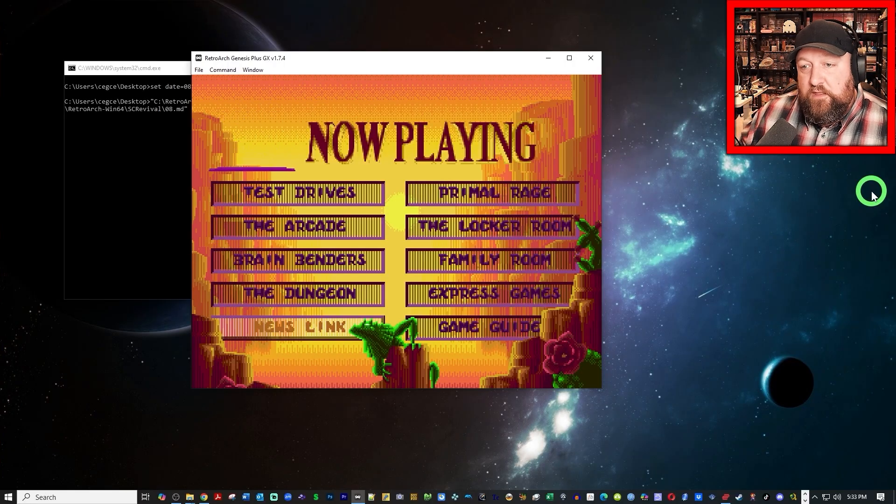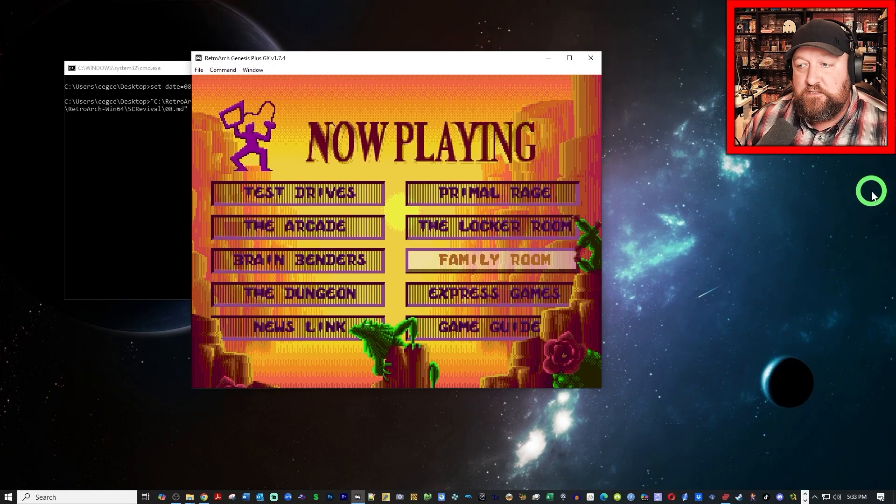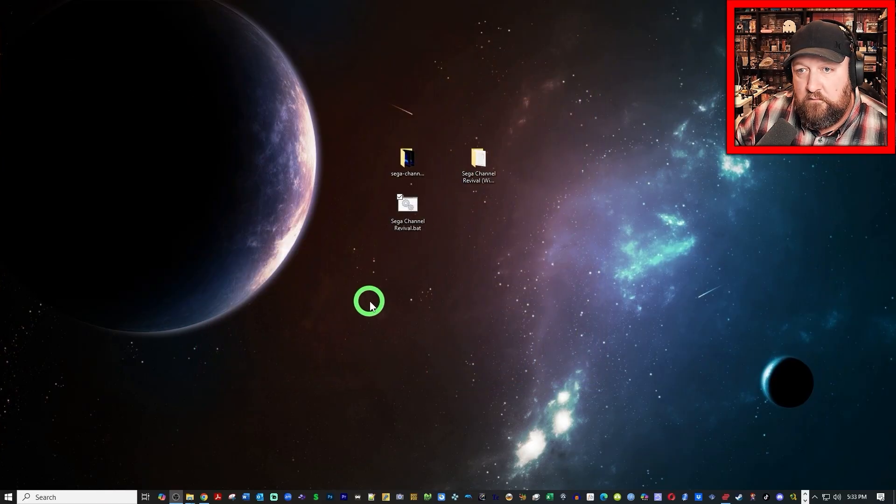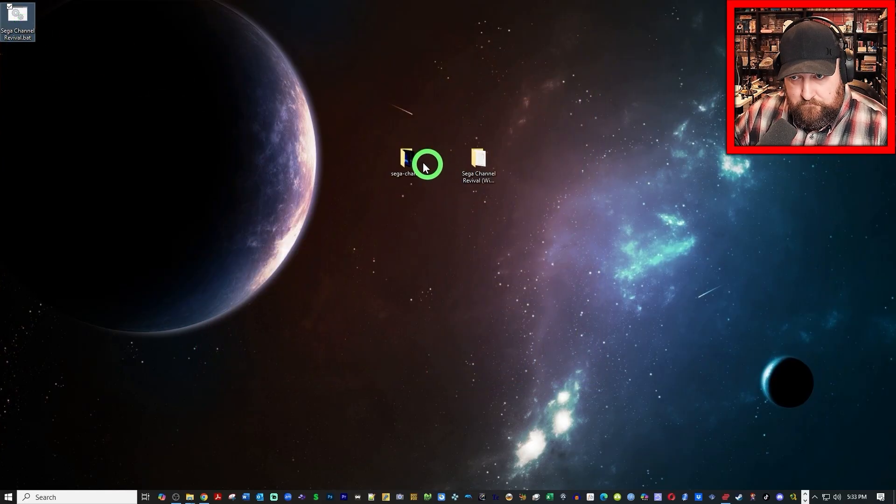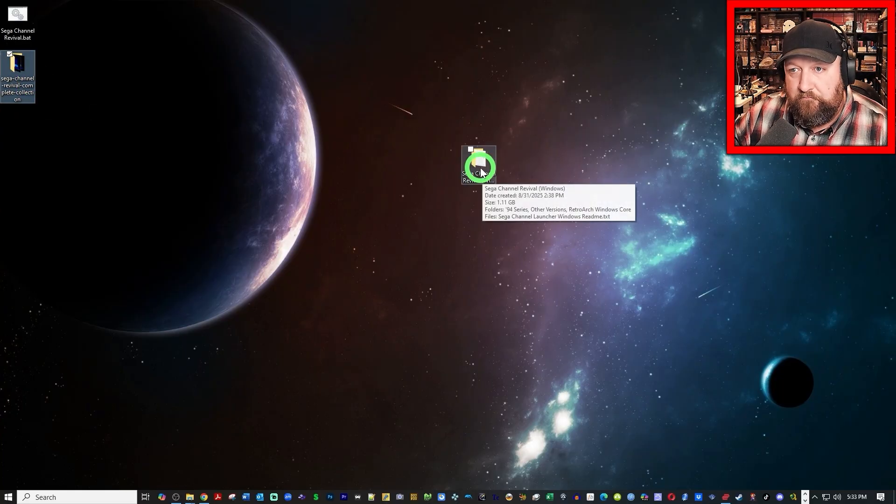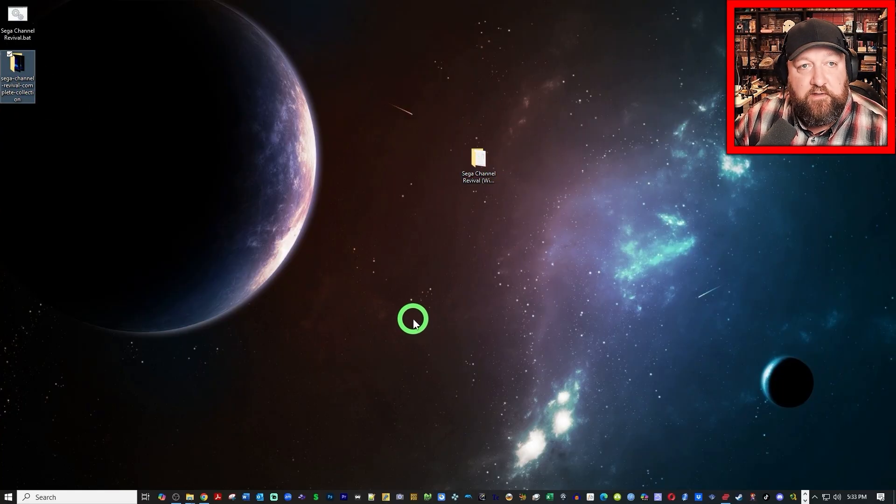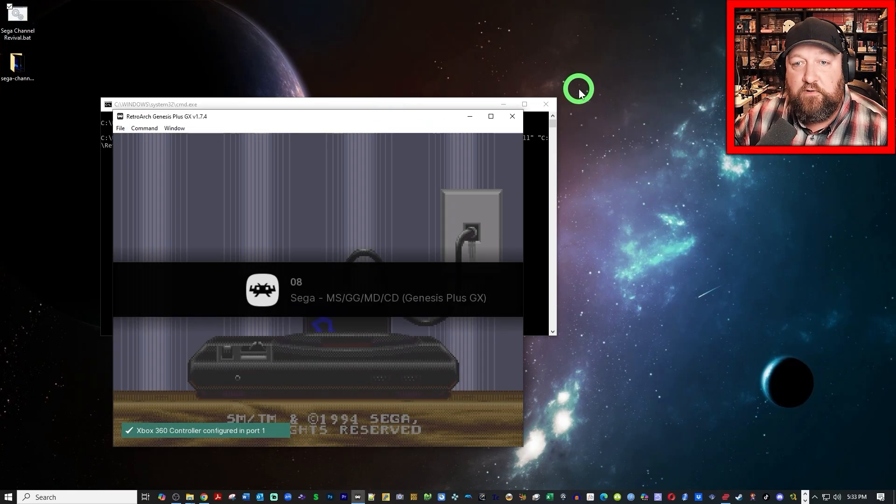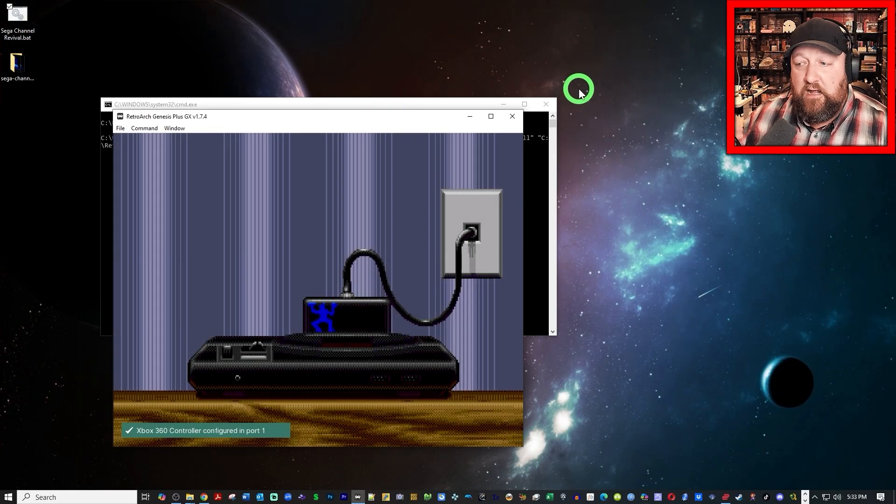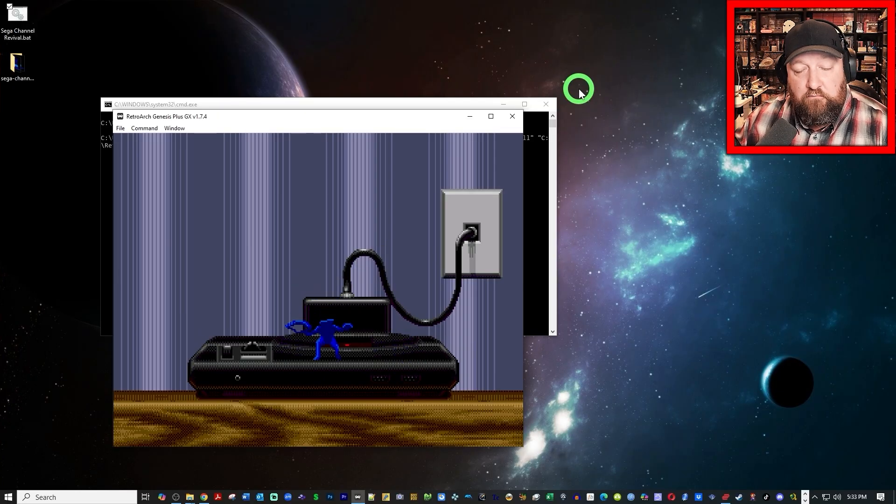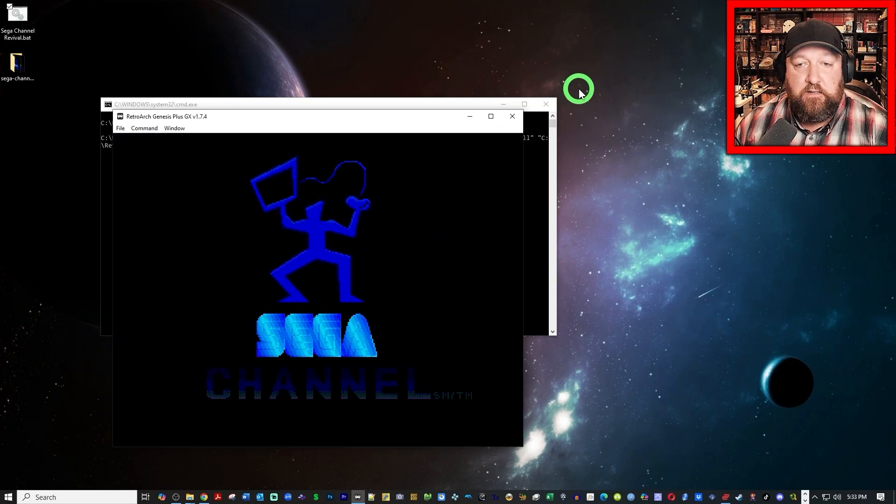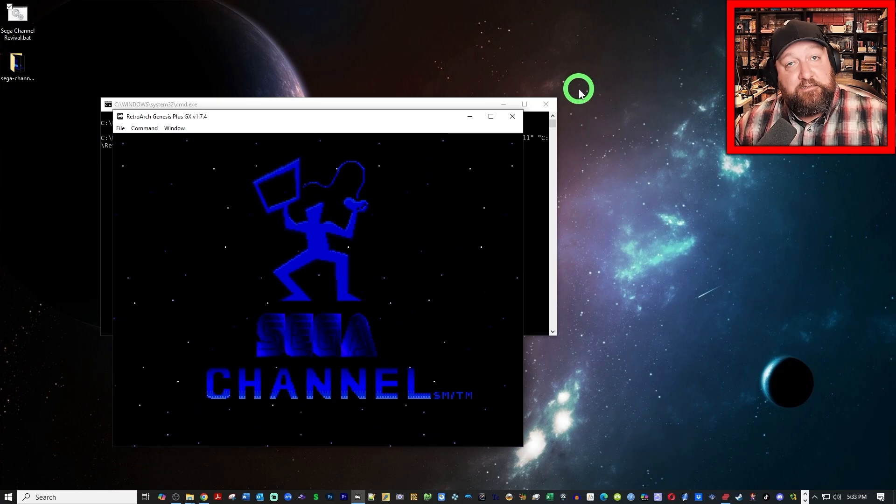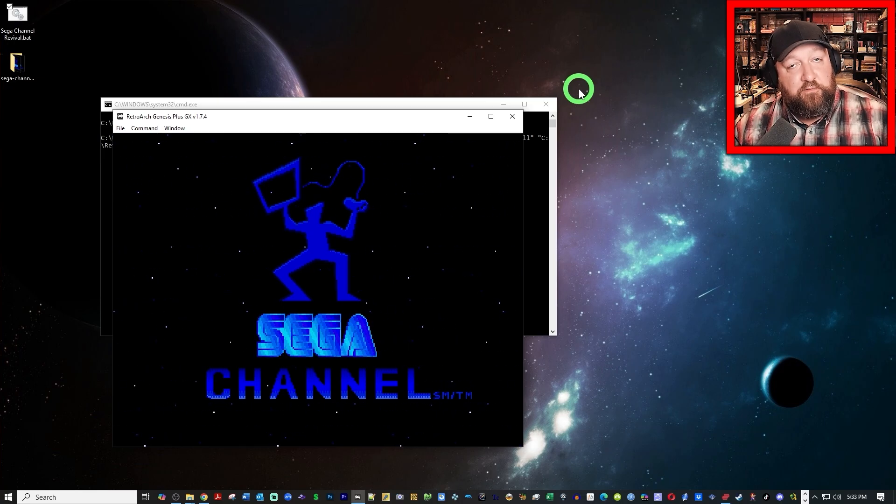With that setup, you can now just have this bat file on your computer. You can just leave this up here. Get rid of this, wherever you want to put that, probably delete it, and I'll have a media fire link for this set that I've put together. And you can just run that, and it'll give you the corresponding month. And it's August 31st, so tomorrow I'll run it and it'll do September's menu and set of games. So, that is how you emulate the Sega Channel in 2025.